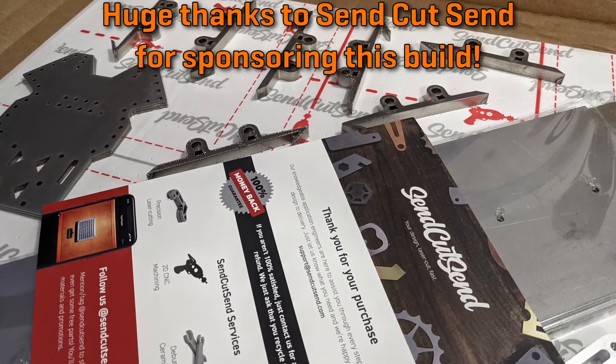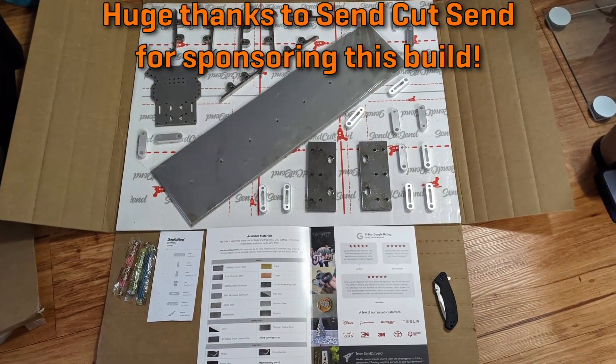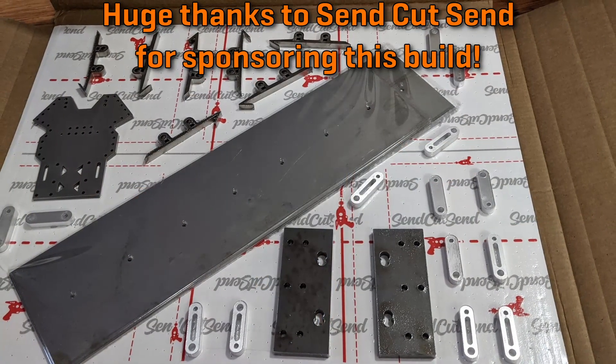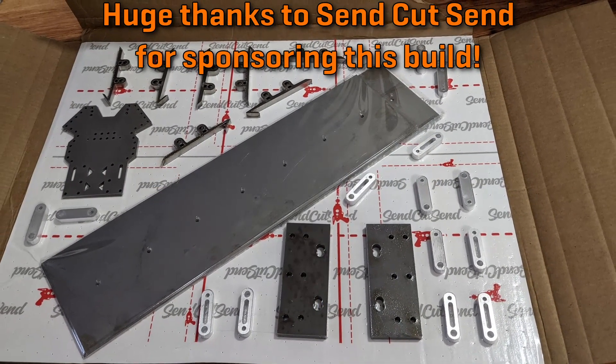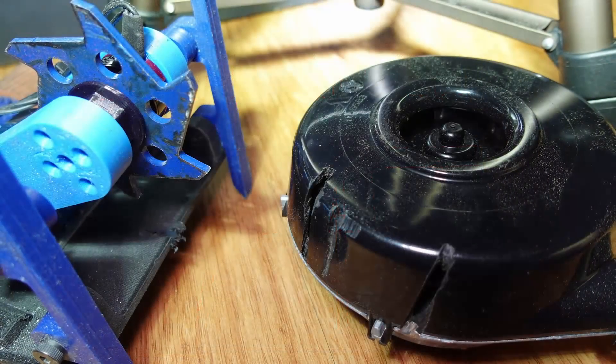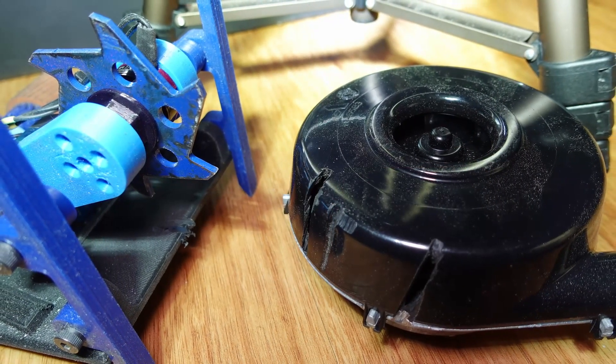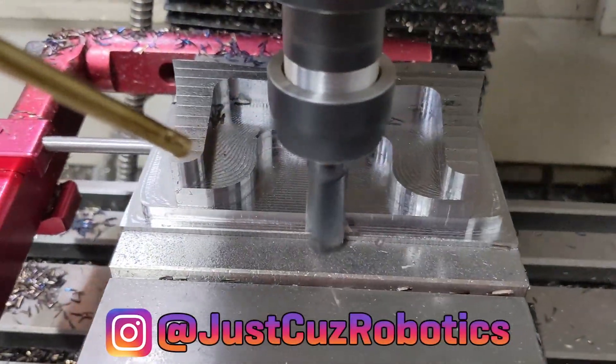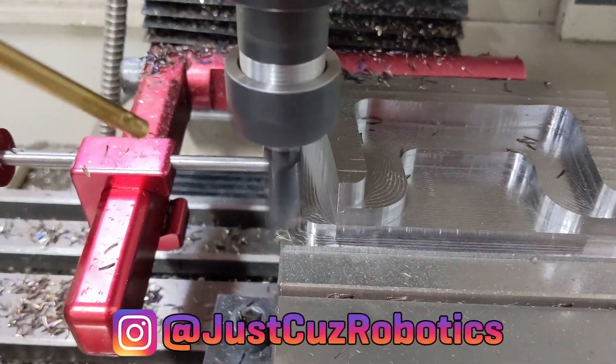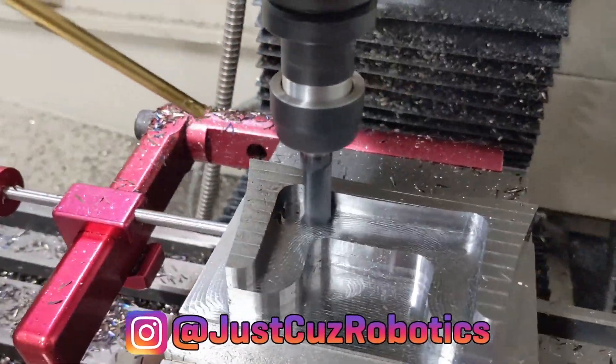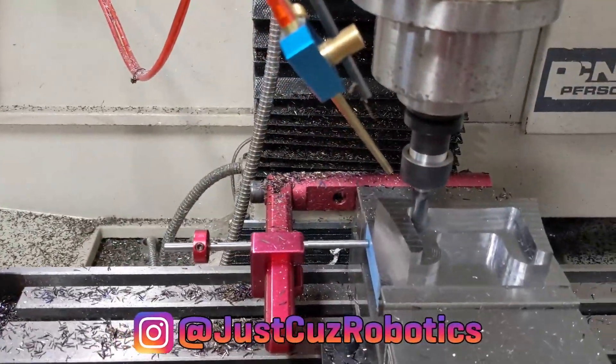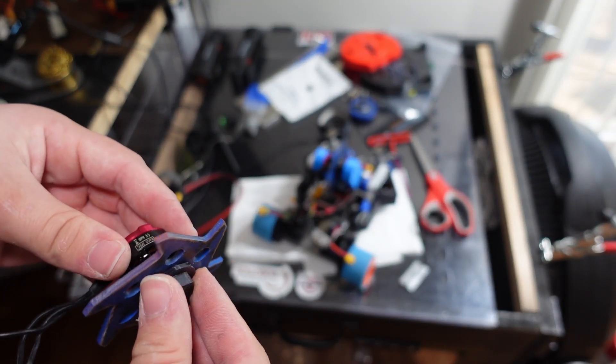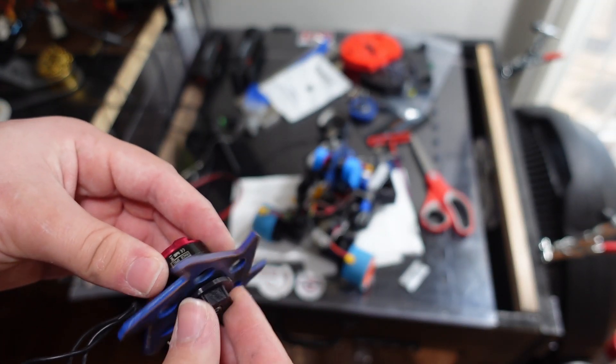Before getting totally swamped with other things to do for BattleBots, I got a huge SendCutSend order including the aluminum links, AR500 forks, and titanium base plates. I spent all week printing iterations and parts and spares to throw the robot together thinking I might be able to bring it to a competition, but making BattleBots parts took precedent, and the bot sat untouched for like two months until this past Friday.